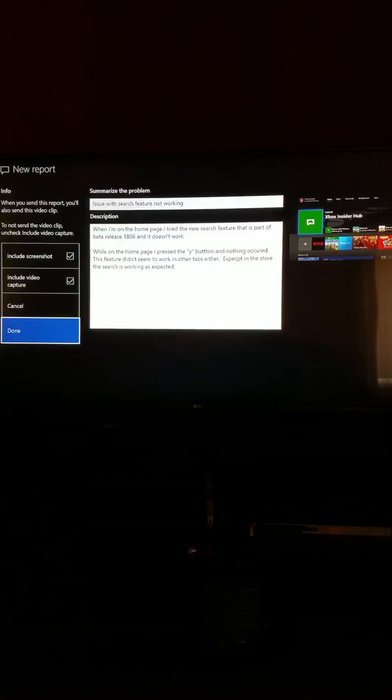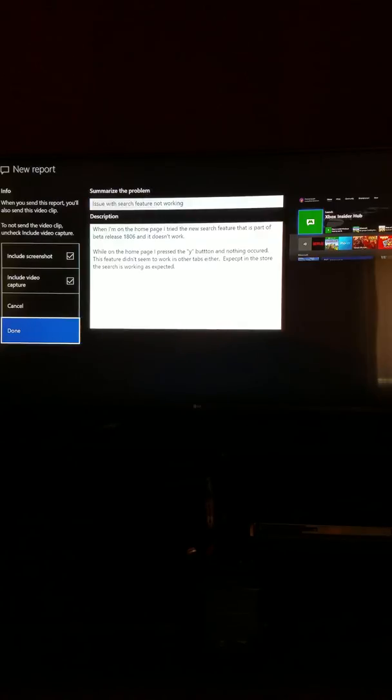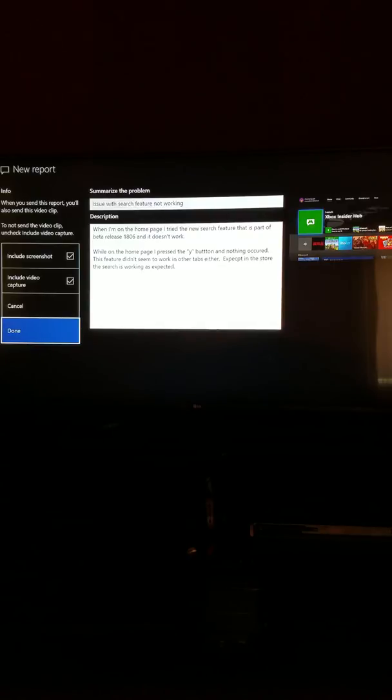So again, the whole point of this tutorial is just to help folks understand how to use this feature to report a problem, any problem, at any time you have on the Xbox. It doesn't matter what app or game it is. If you have a problem, please, please, please use it.